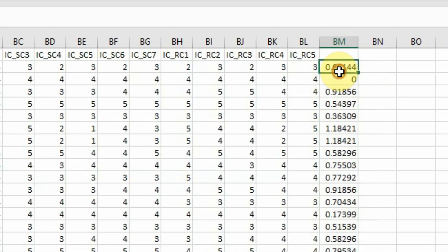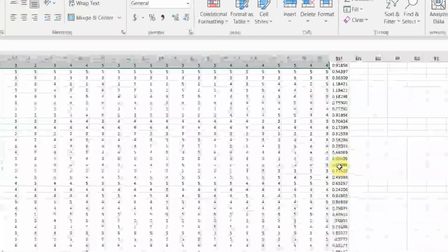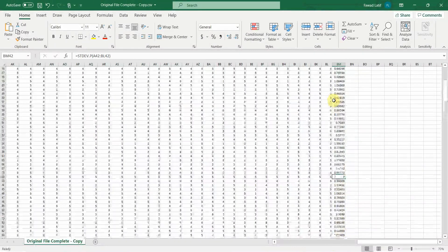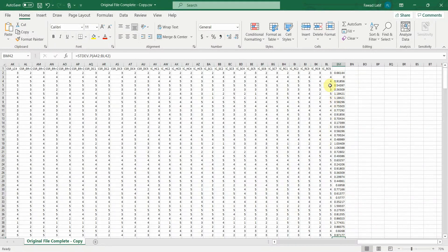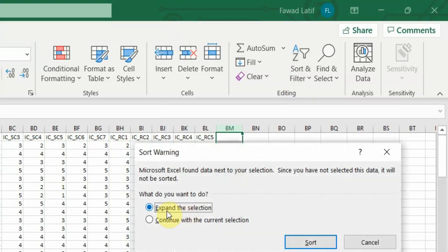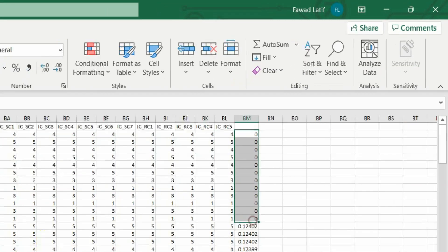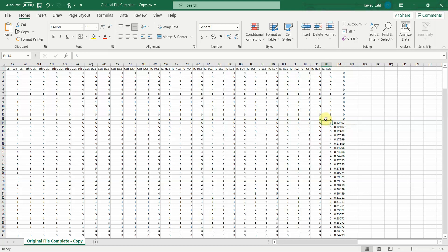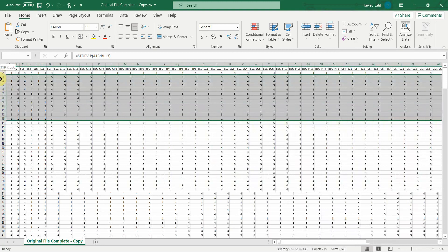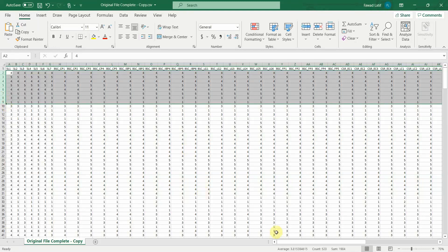Now look at this — no standard deviation whatsoever. All questions are marked as 4. Same is the case with this one, and there could be others. So what I'll do is select this column, sort and filter from smallest to largest, and expand the selection. Now look at this — here are the respondents who did not actually fill the questionnaire properly, because you cannot have the same answer for all questions.